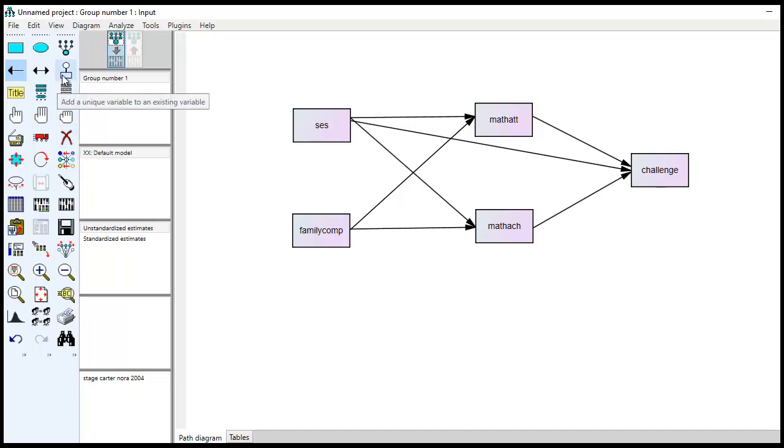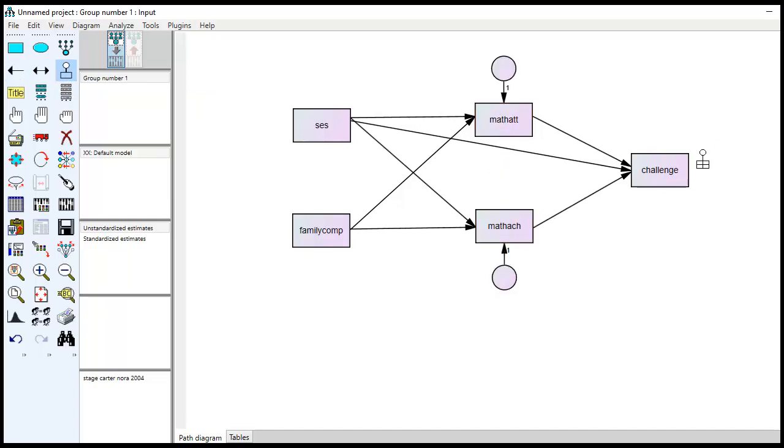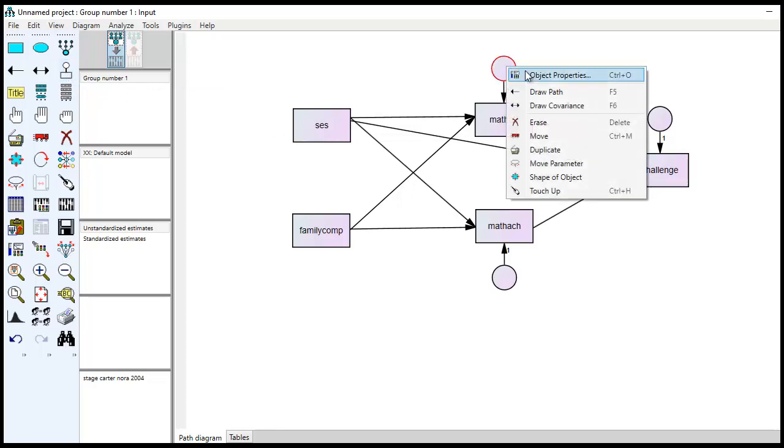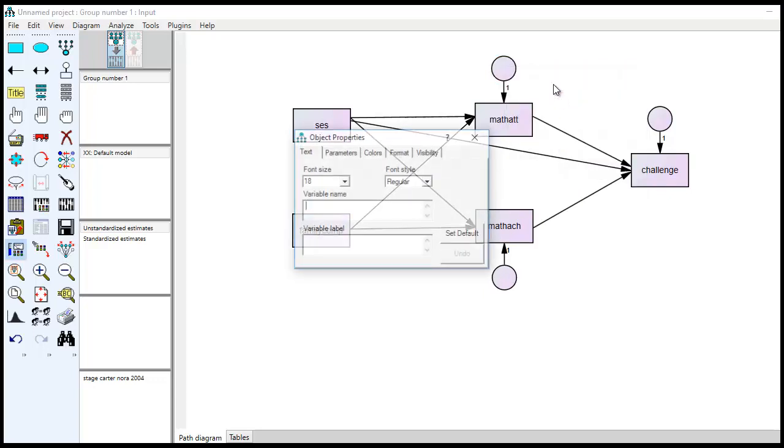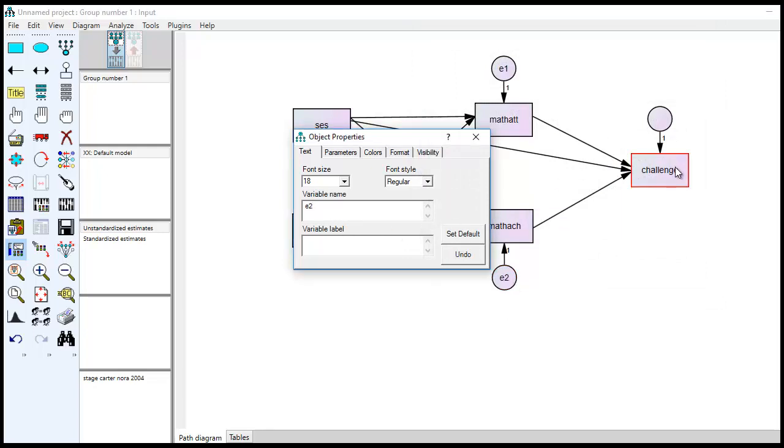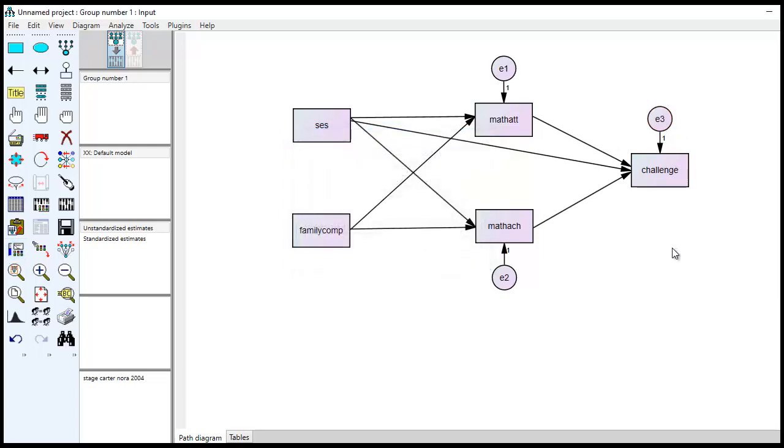Next, I'm going to click on Add a Unique Variable to Existing Variable. Math Attitudes, Achievement, and Challenge, all of these are endogenous variables within the model. So they have to have error terms associated with them. So I'm going to click off of this, and you can right-click on the object, and we have to name these error terms. So I'm going to right-click, go to Object Properties. I'm going to call this variable name E1, and then I can type in E2 for variable name, and then right here, E3 for variable name. Click out, and there you go.